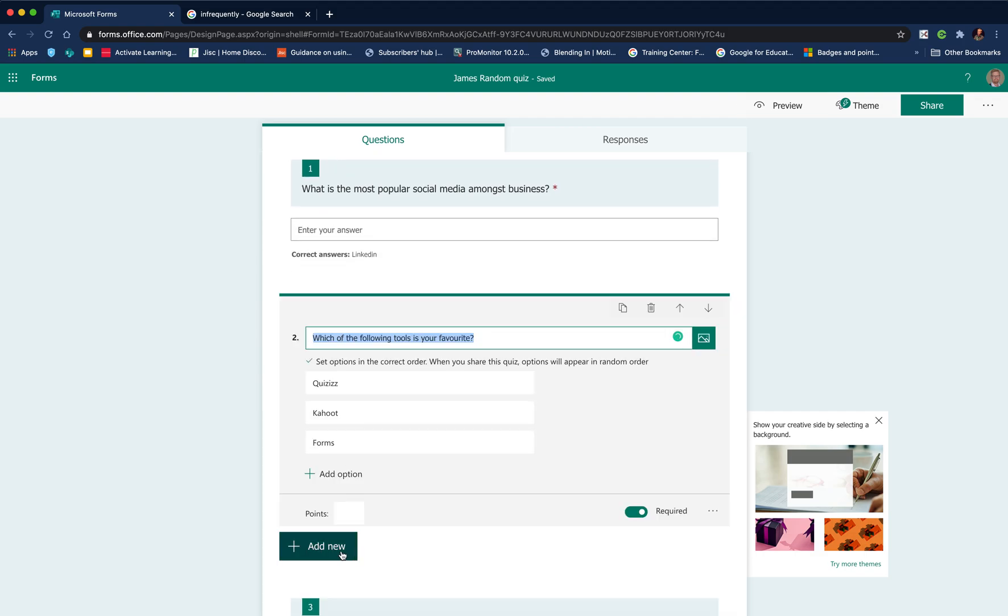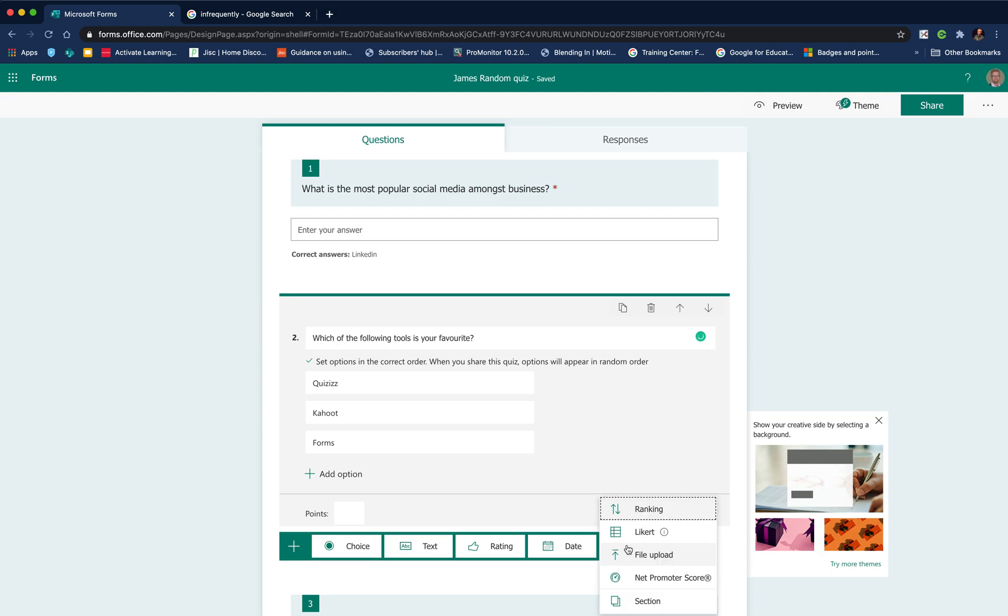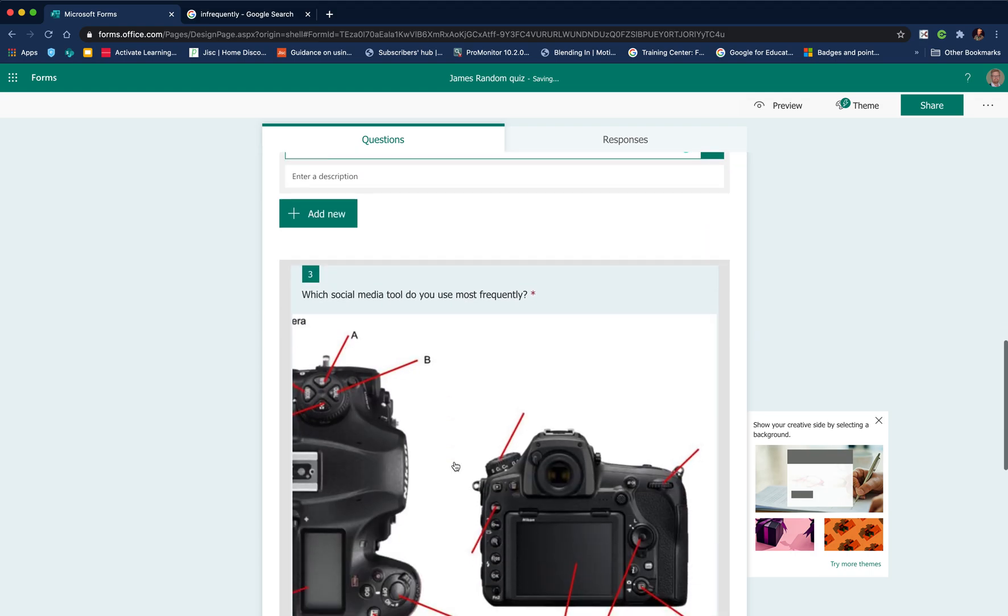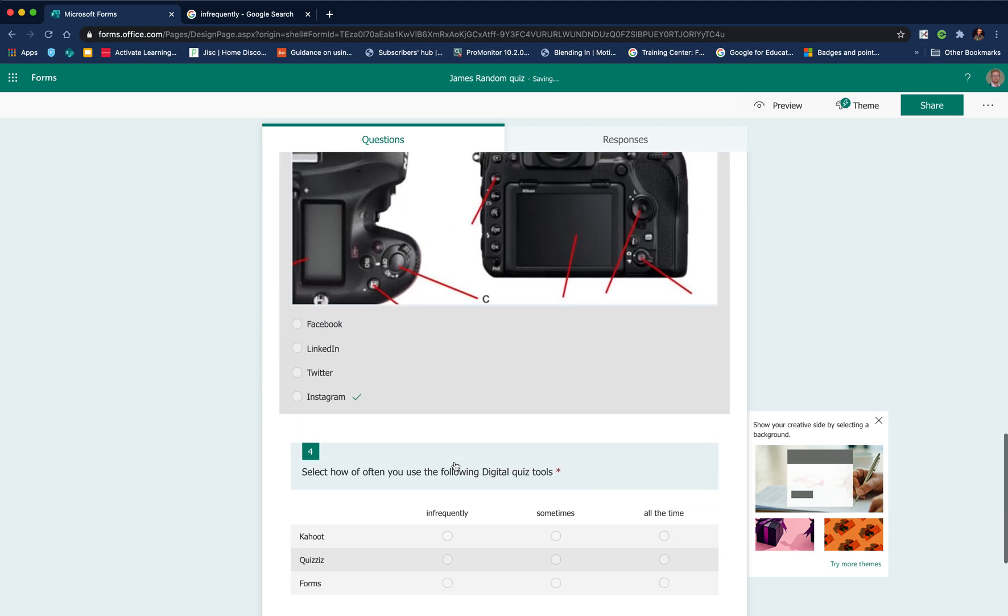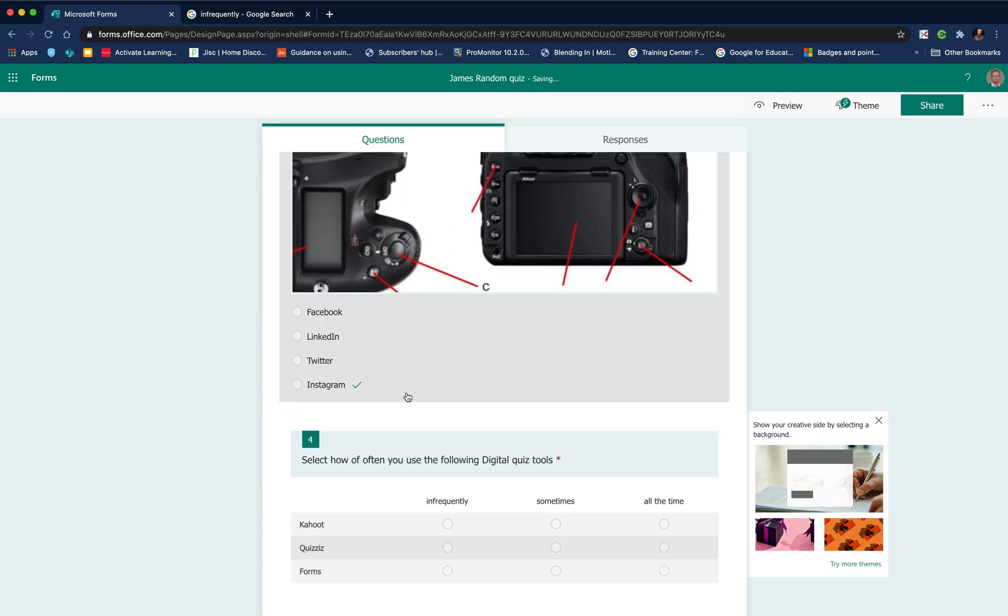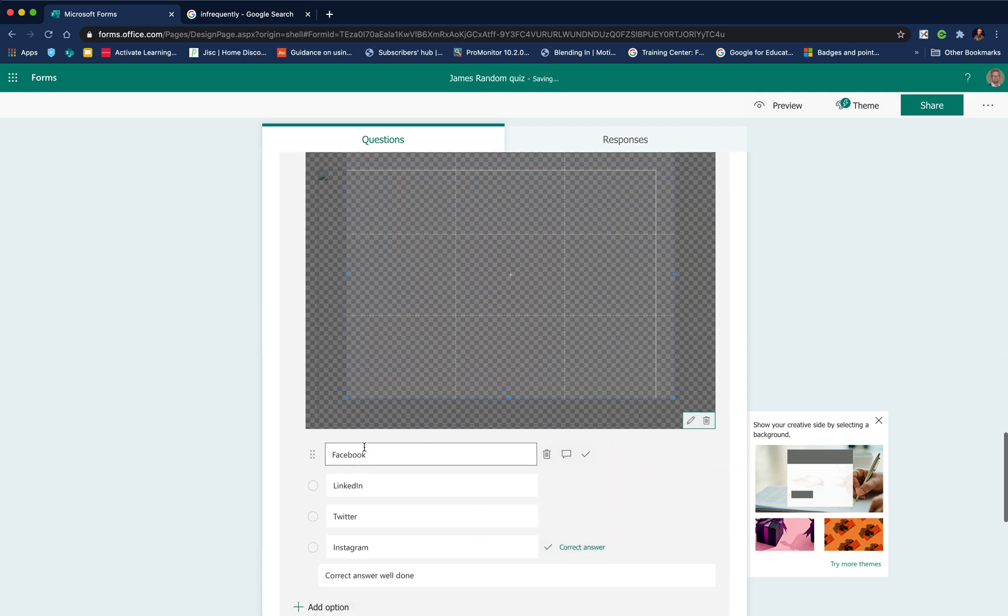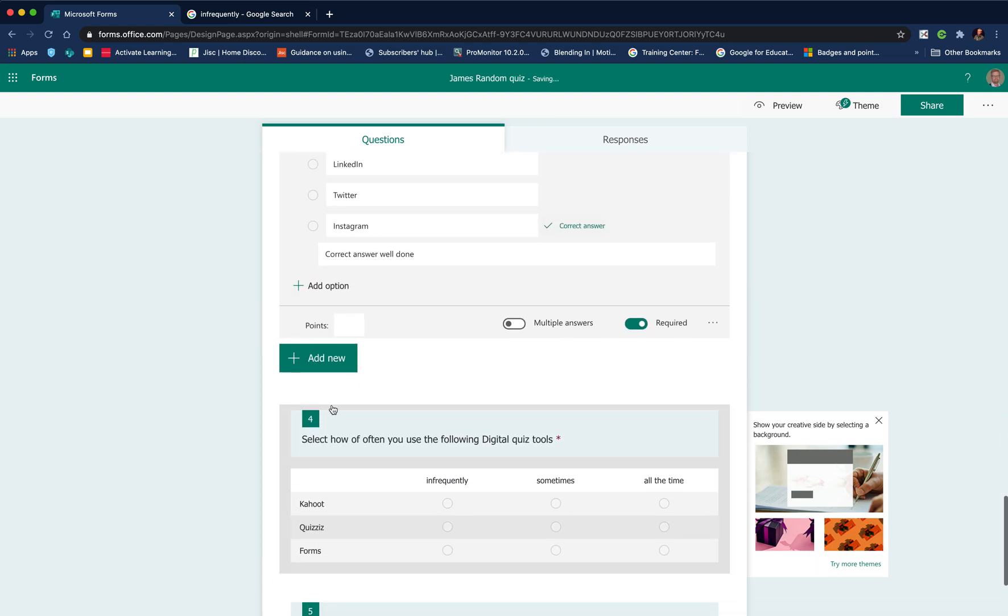What we can do is after each couple of questions, we can go to add new and we can choose to add a section. This just breaks up the number of questions that appear. Because we've got an image on that one, we'll add a section underneath that.